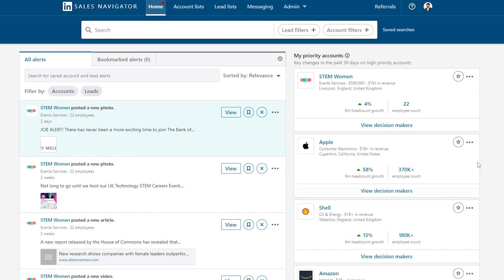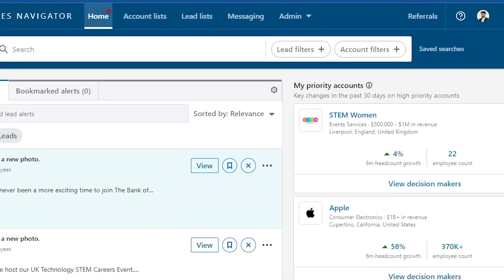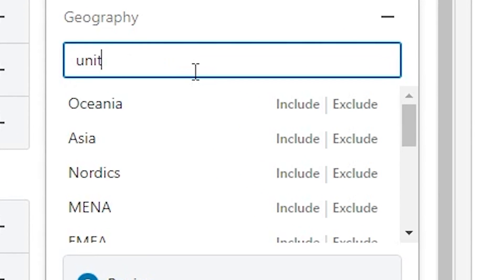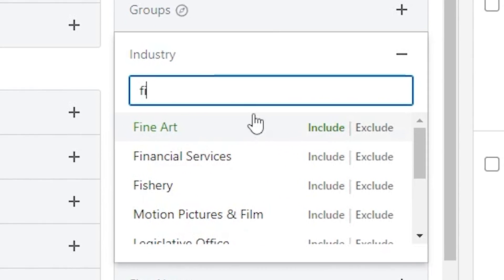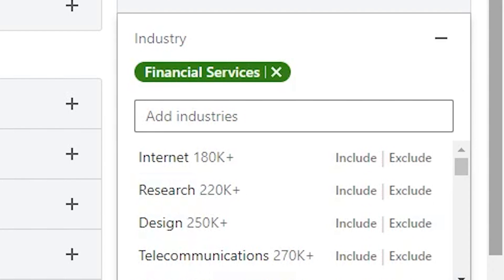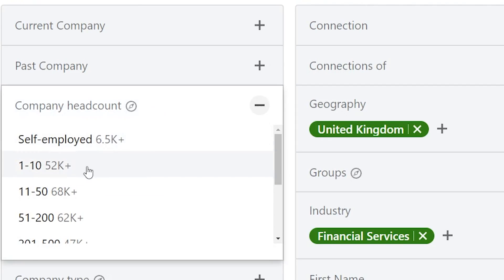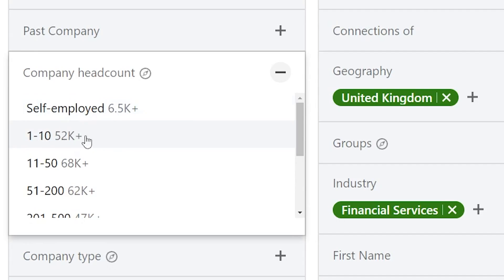Go to LinkedIn Sales Navigator, click the search bar, and click 'Lead Filters.' Define the geographical location you want to target — if you're targeting the UK, pick UK. Then pick the industry you're targeting; in this example, let's pick financial services. Next, pick the company size. Bigger companies have more money, but it's unlikely you'll get meetings with them. I like to go for self-employed, 1 to 10, and 11 to 50 employee companies. Pick one and see what leads come up.